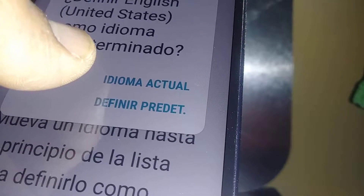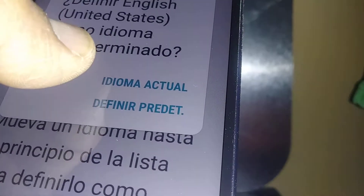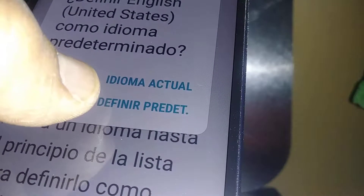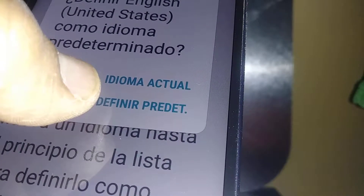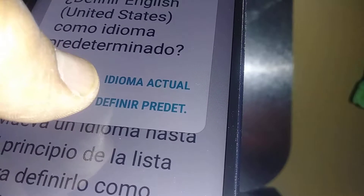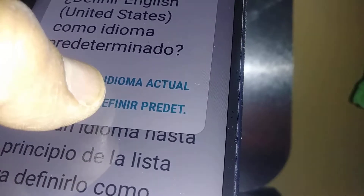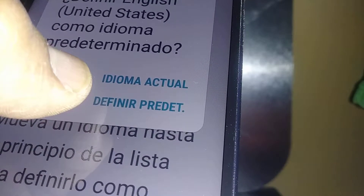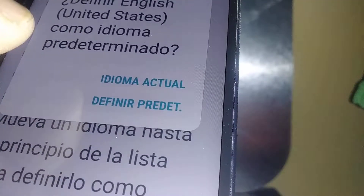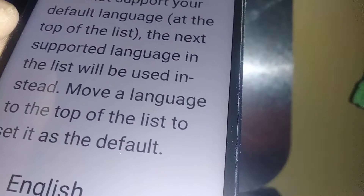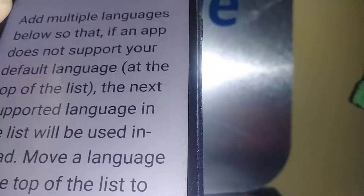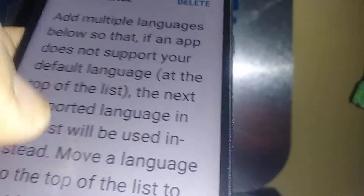The first option is to keep the current language, 'idioma actual,' which is Spanish. But the second step is to touch 'definir predeterminado' — once you touch that, your phone will automatically switch to English.